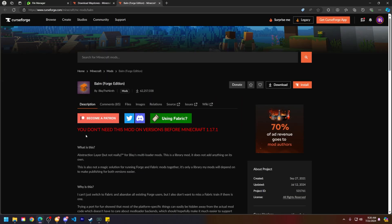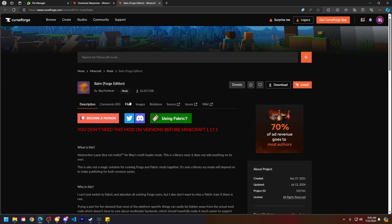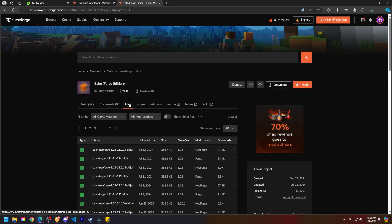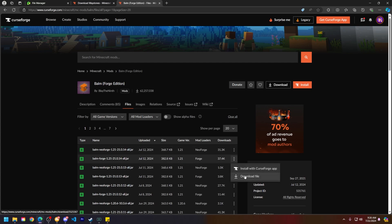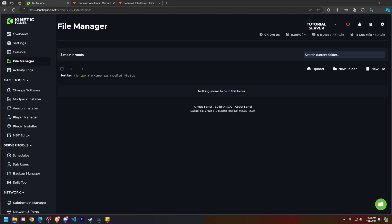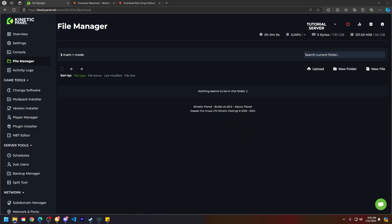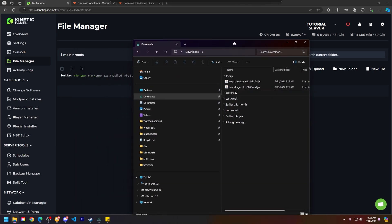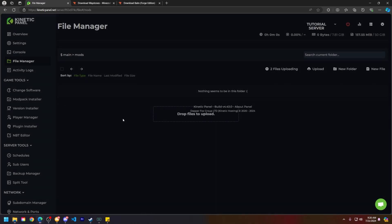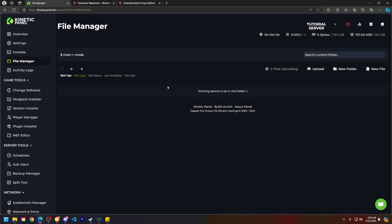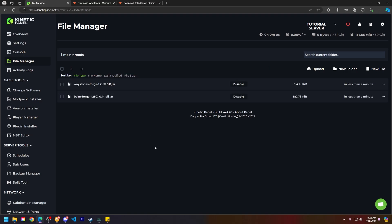Now that it's downloaded, we also need to download Balm for the game version. So go ahead and go to Files and then download Balm for the same version that your server is running. And what you're going to do is upload these mods into your File Manager. So go ahead and drag and drop and upload these mods into your mods folder.